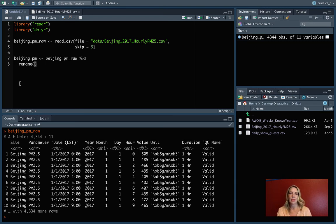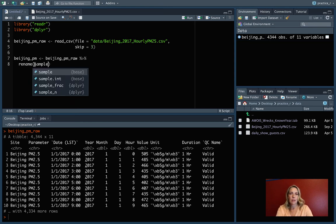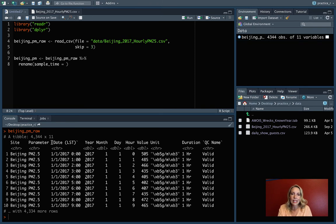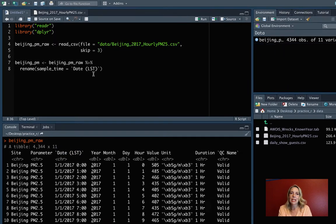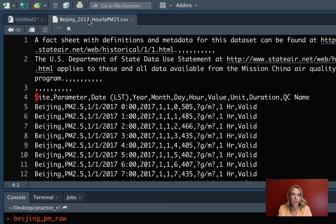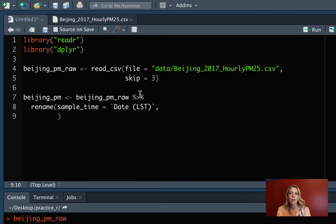Because of that, when it prints it out, it's actually surrounding it in these back ticks that provide some protection so you can have those unusual things inside. But we don't want to have to use back ticks every time we call these columns, so we'll rename them to something simpler. I'll do sample time for the first one. And then we need to, even when we're referring to it in rename, make sure that we still protect that full name. You can see it's got those back ticks surrounding it.